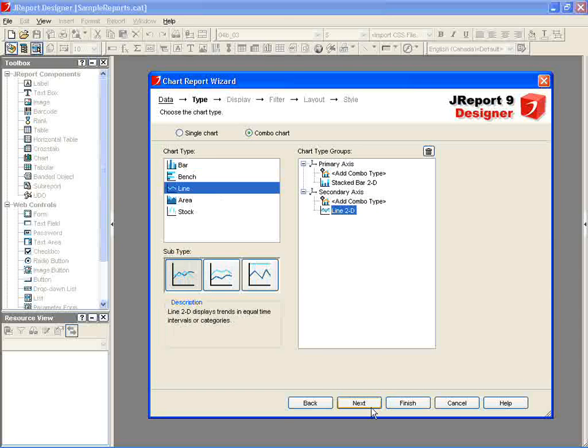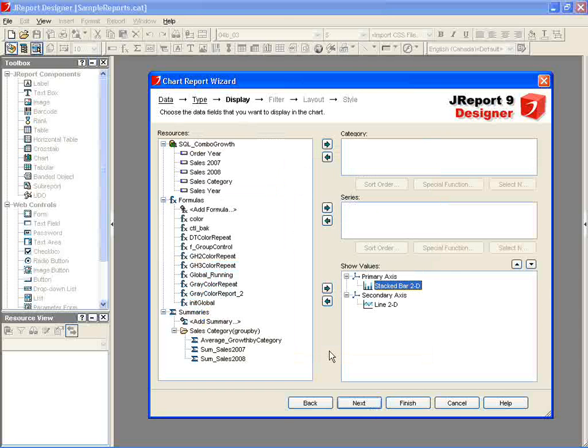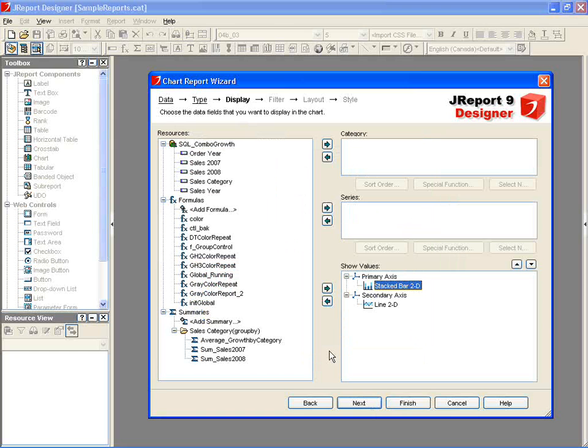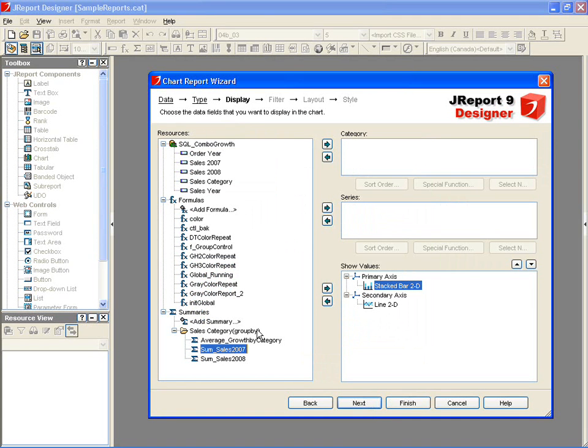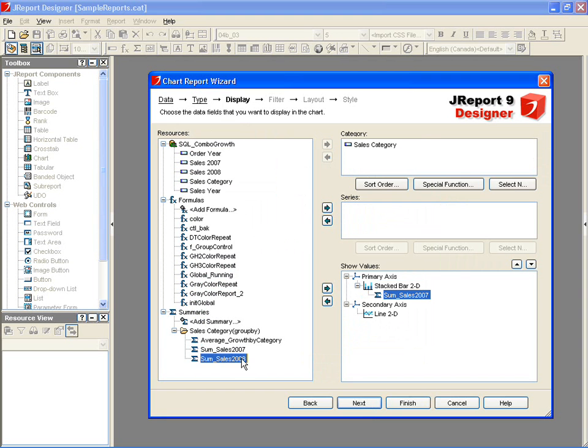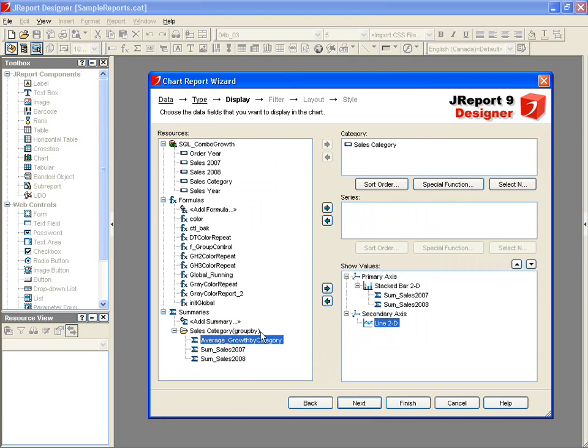Next, we specify the data elements that the charts will show. In this case, we have predefined summaries that calculate the 2007 and 2008 sales and percent growth which we specify accordingly.